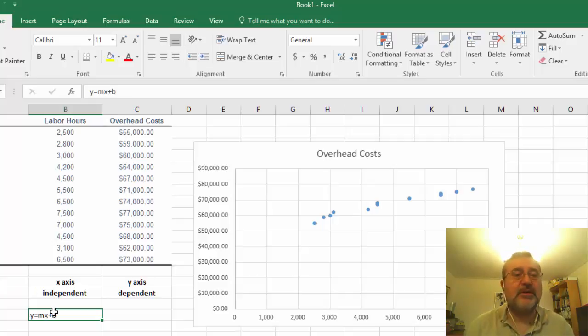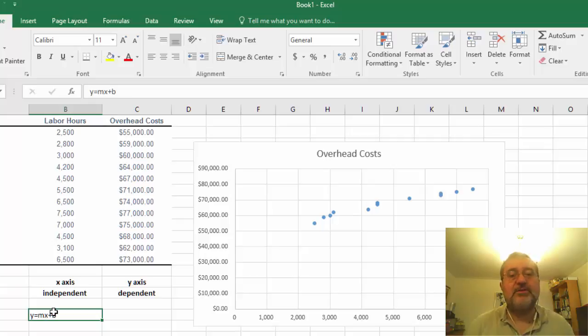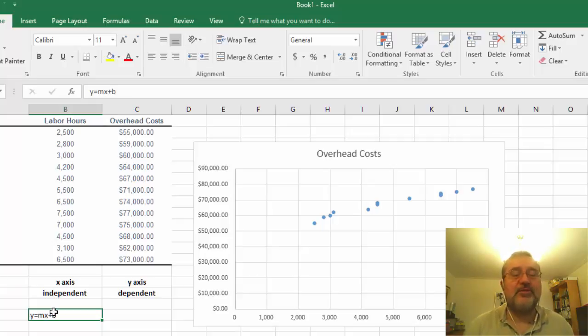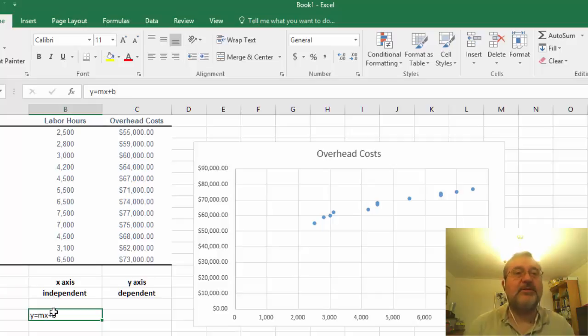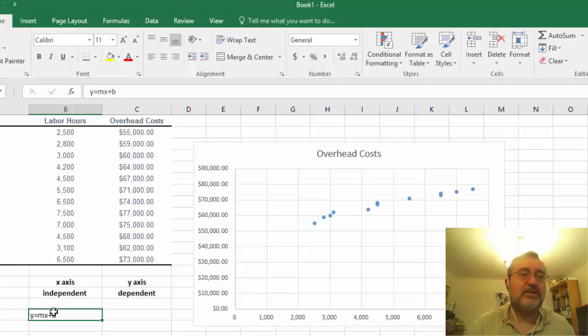Essentially b meaning the intercept of the fixed cost. So when we say this, if the labor hours is zero what is our fixed cost, and then the slope of this is going to be the intercept line that we are considering.